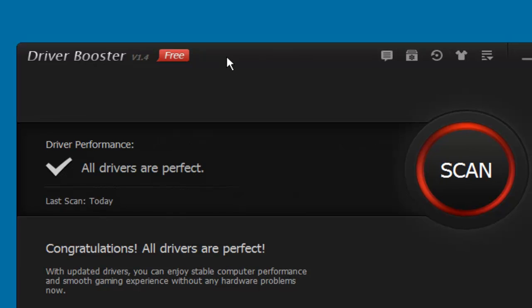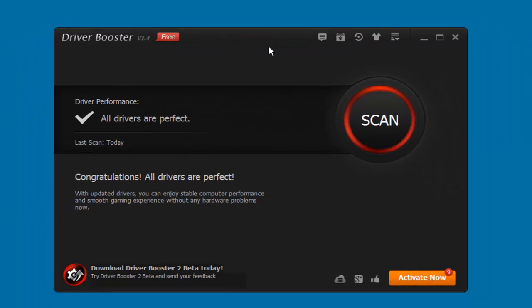So basically what this does is scan all your drivers, make sure all of them are up to date so you don't have to do it manually like going brand by brand and checking on their websites. This little program does it for you by itself.